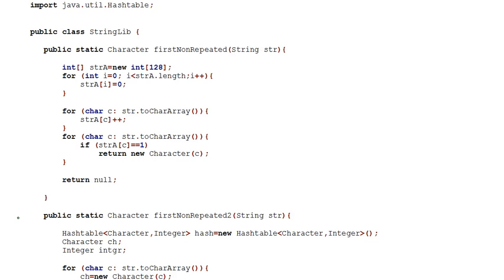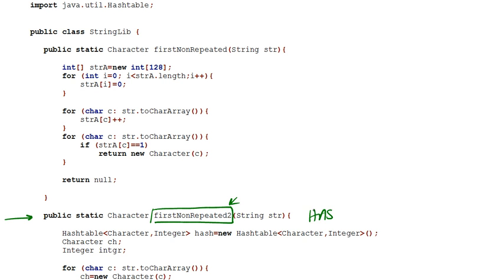In this video, we look at the second implementation of our first non-repeated method. And this one, we'll be using a hash data structure.